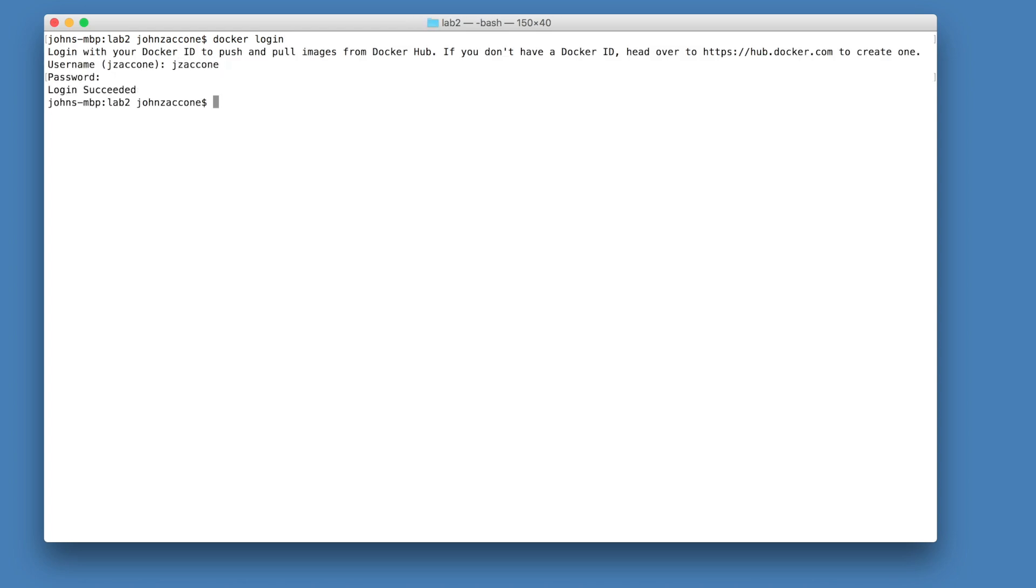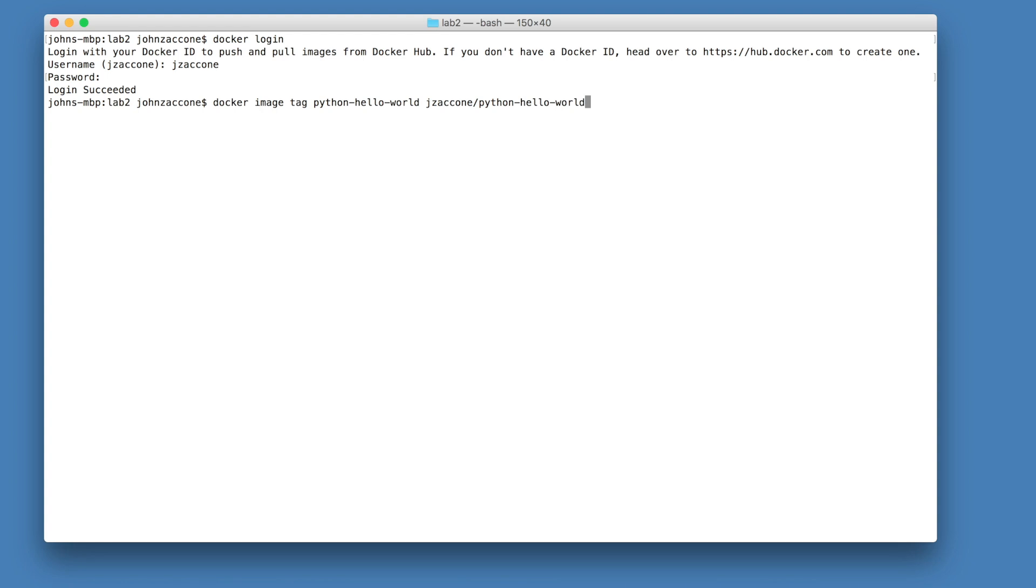One thing that we need to do to enable us to push our image to docker hub is that we need to re-tag our image to include our docker hub username. This can be done with the docker image tag command. Now that our image is properly named, we can use the docker image push command to push our image to docker hub.